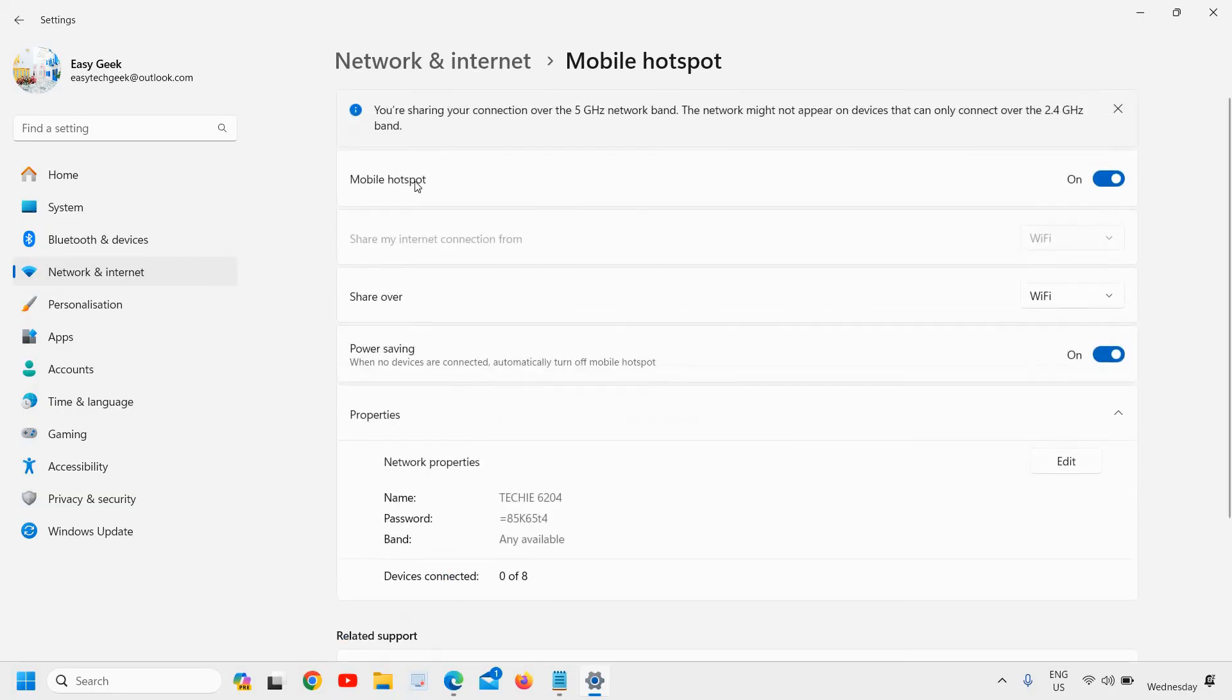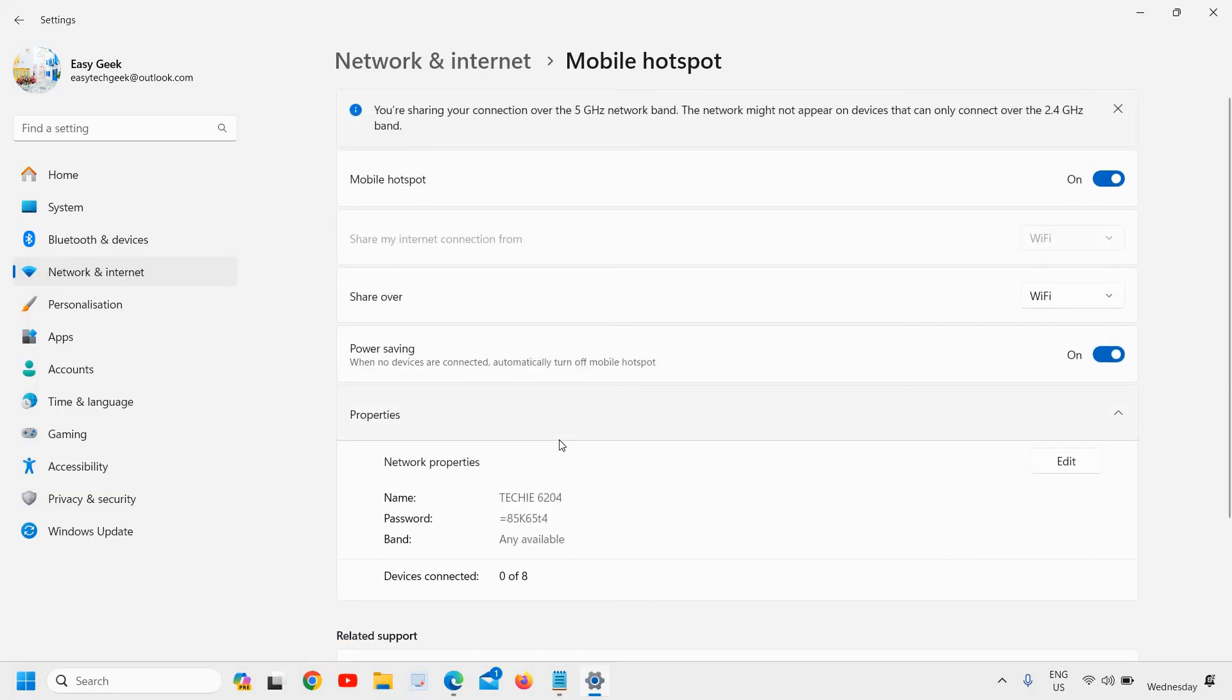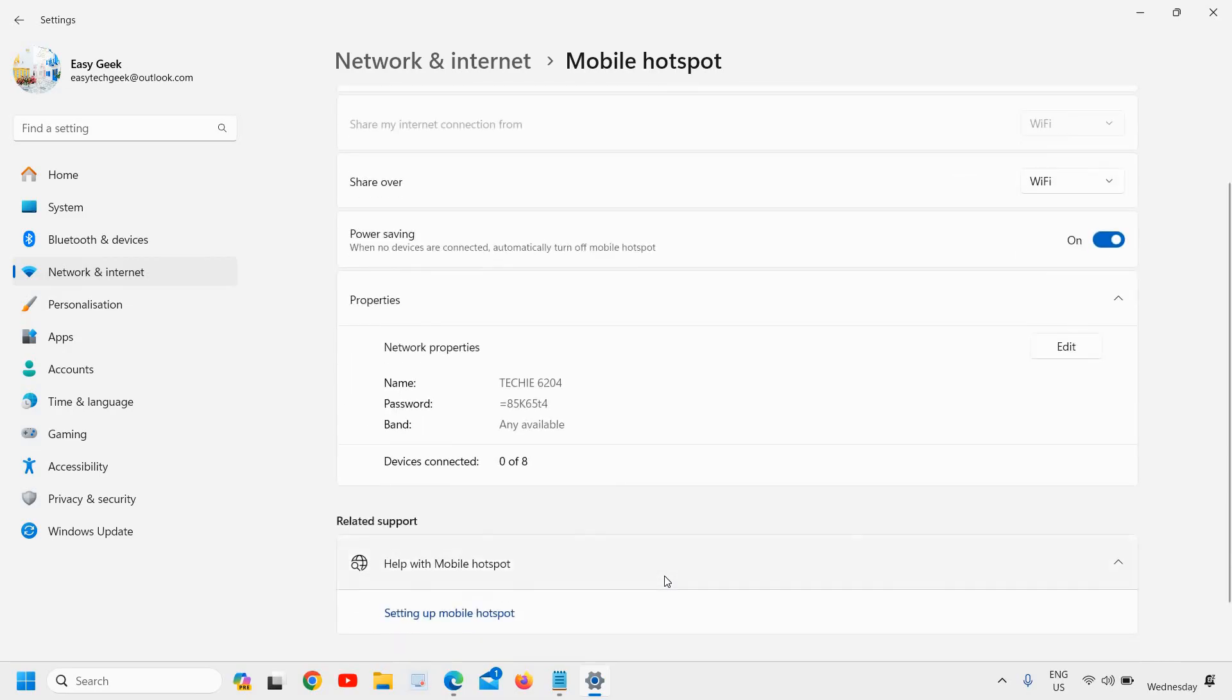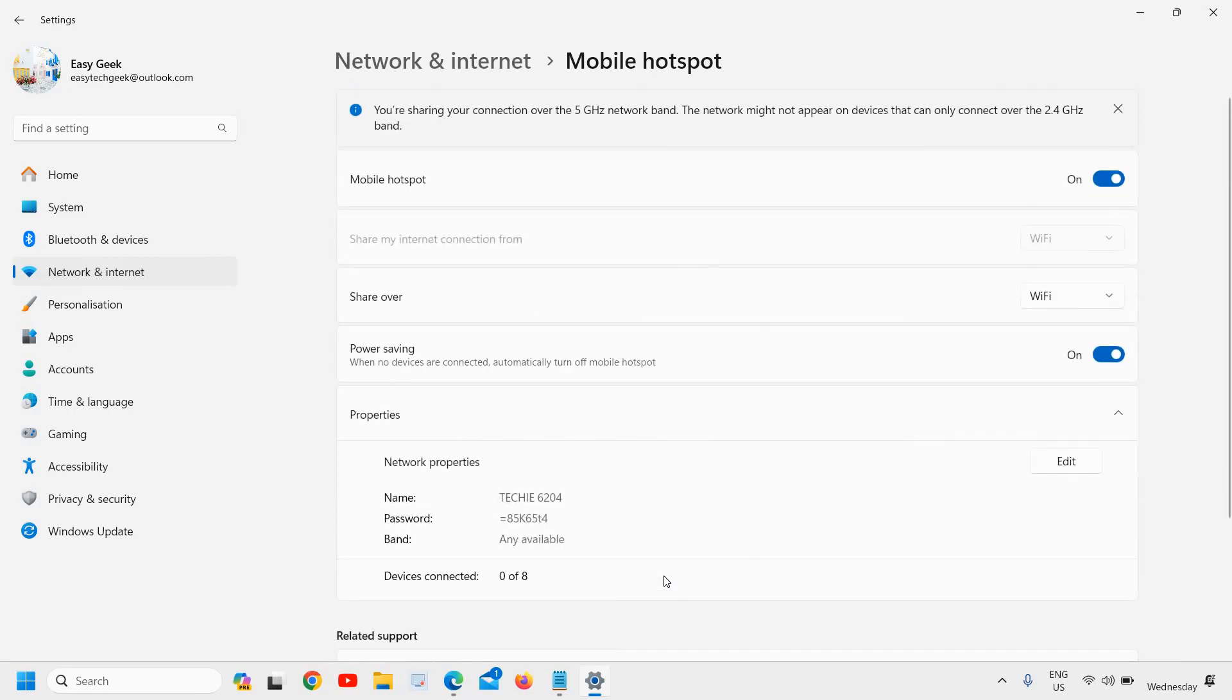This is how you can turn on the mobile hotspot on your Windows 11 computer. Then you can share and connect. The moment you turn on this mobile hotspot, the network will be turned on and then you can connect with the name and the password.